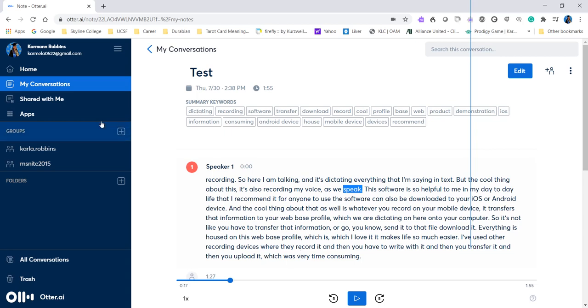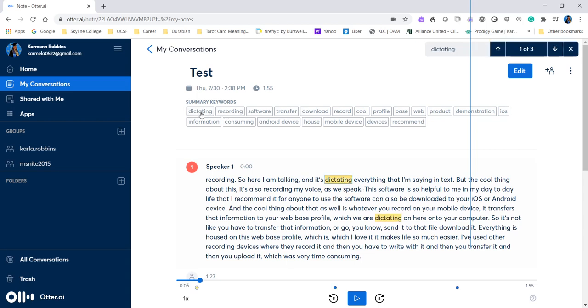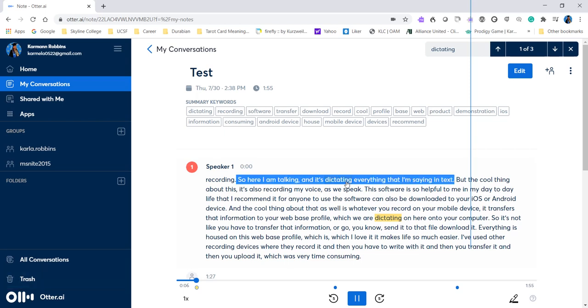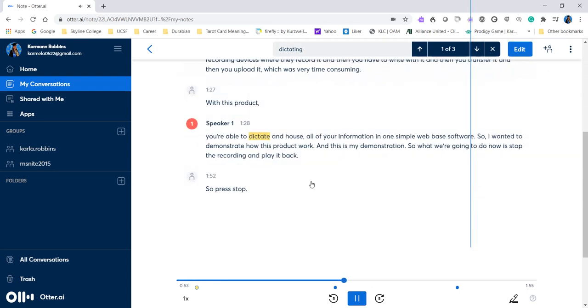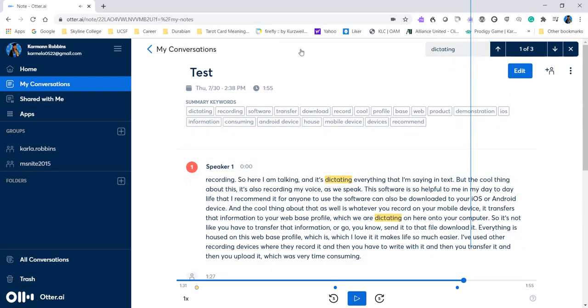So here is a summary of keywords that I've mentioned and maybe said a couple of times that you can go back to. I remember the speaker saying this word, dictate, dictate, dictating. So you can go back and say, oh, dictating everything that I'm saying, and dictating on here onto your computer. So you can go back to keywords within the recording and hear the particular recording or where that information you want to retrieve within that section only.